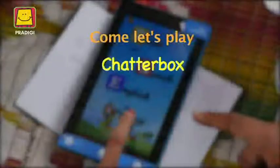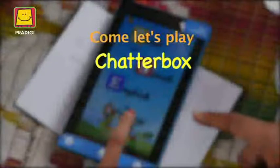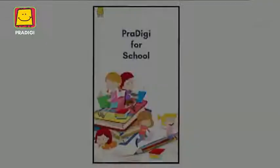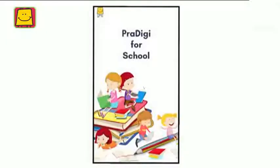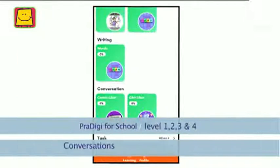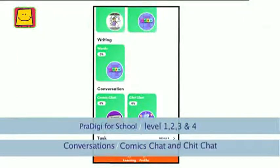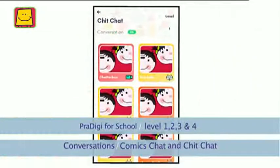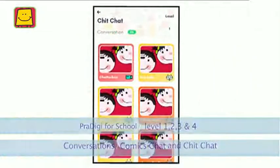Come, let's play Chatterbox. Chatterbox means someone who likes to talk. This activity is related to the comic chat and chit chat given in the conversation section of level one, two, three, and four of the Prodigy for School app.